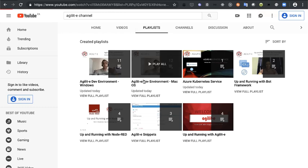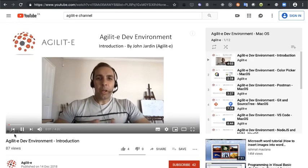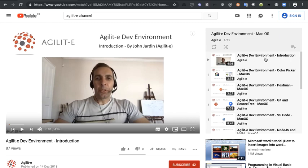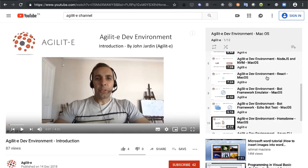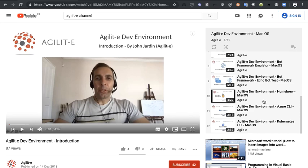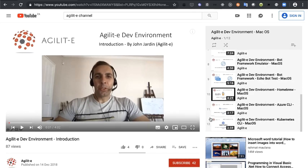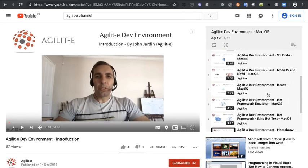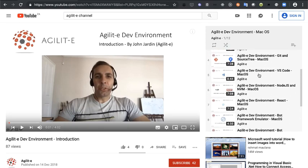If you go into the respective playlist you'll see there's a number of videos for various different softwares that you can install. If you move towards the bottom, like items 11 and 12, you'll see how to install the Azure CLI as well as the Kubernetes CLI. Item number 10 is Homebrew, and item number 5 is VS Code. Those are all the resources you'll need in order to get the minimum requirements up and running on your side.